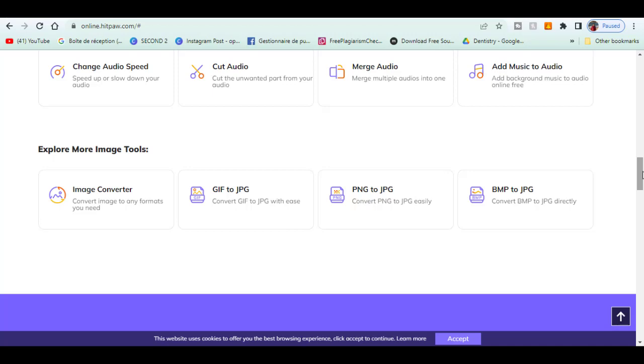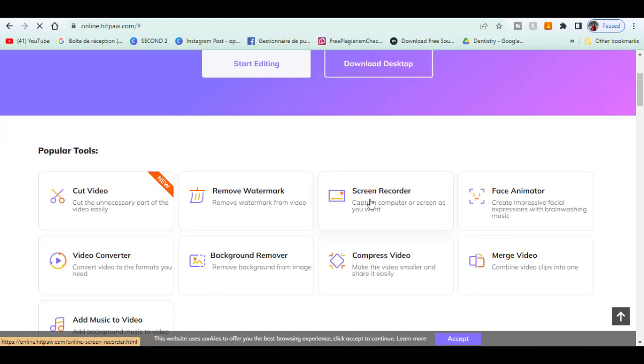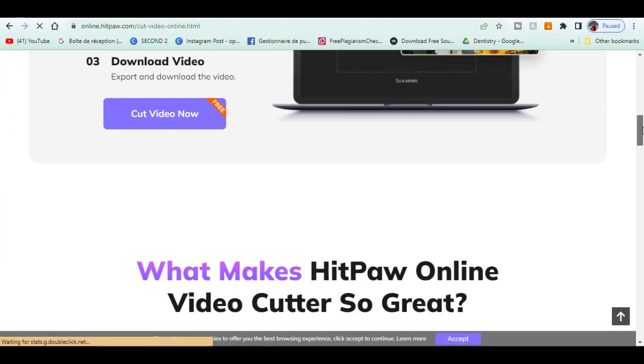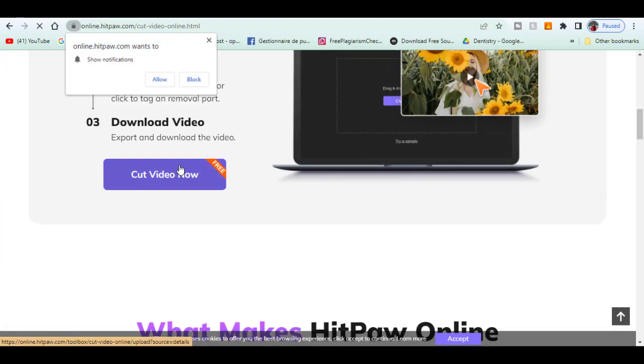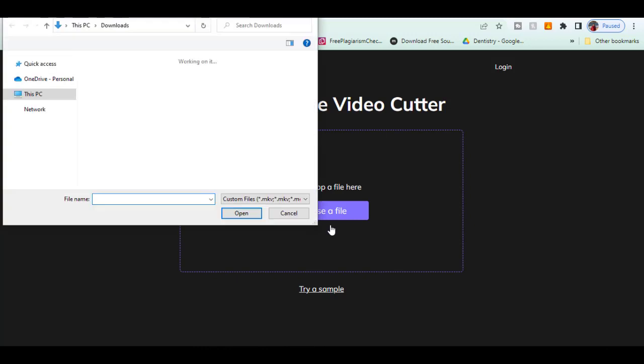So now I will demonstrate a quick feature. Here I'll go with cut video. Upload the video you want to edit.